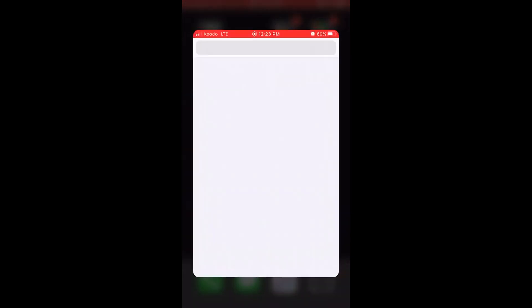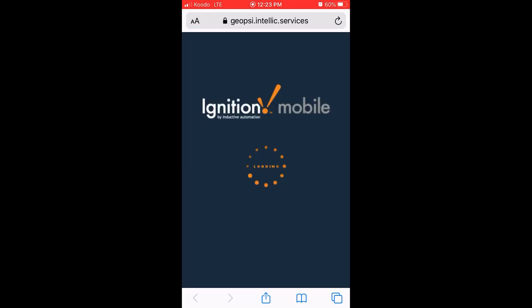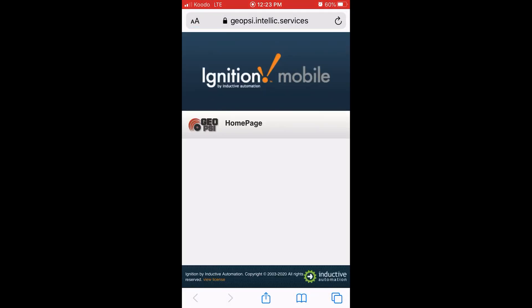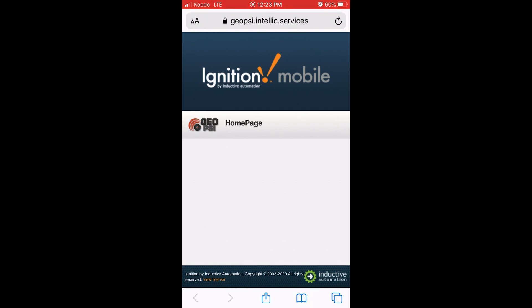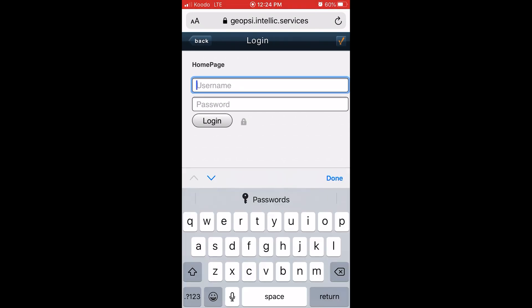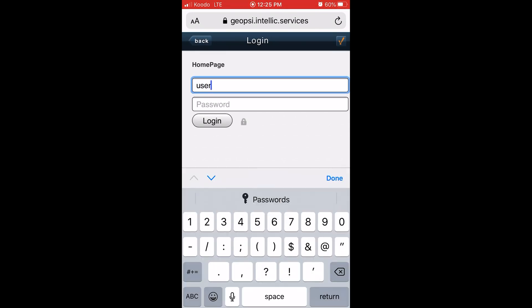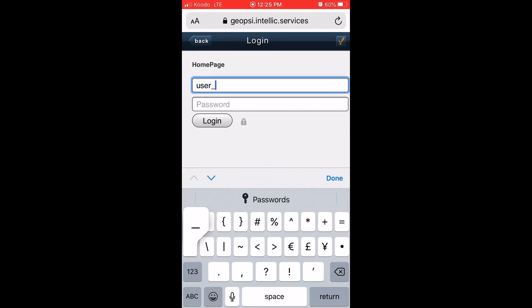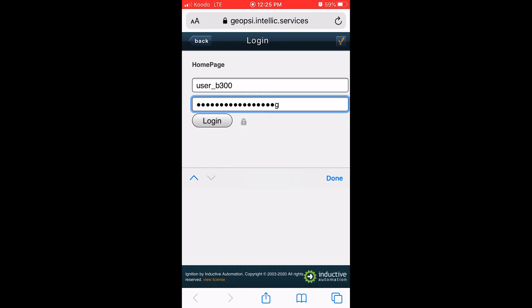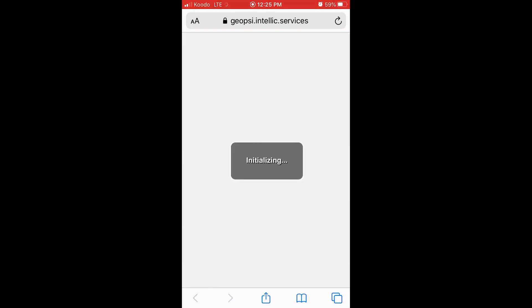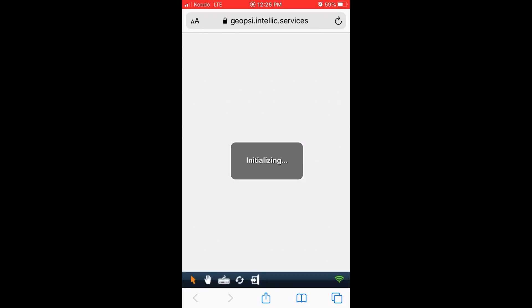Not only is Ignition software accessible on any desktop computer, but also any personal mobile device. To do so, simply open up the web browser on your mobile device, and go to the same link you went to for your desktop PC. Once you have selected the GeoPSI homepage, simply enter your login information provided to you, and select login.